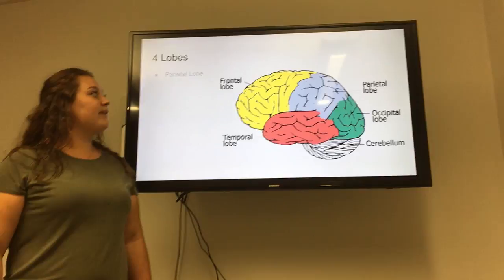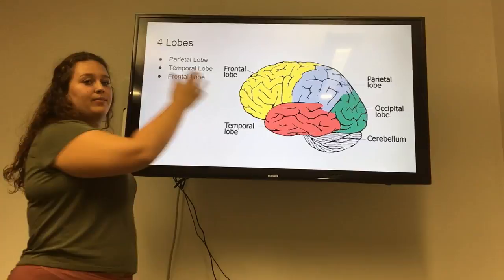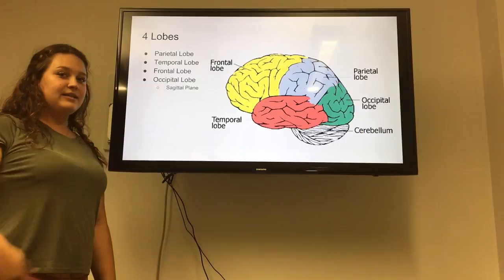Right here we have an image of our brain and the four lobes included. We have our parietal lobe, located on the top of our head. The next lobe is our temporal lobe, right here on the ears, followed by the frontal lobe on the front forehead. And last but not least, we have our occipital lobe on the back of our head, mainly located on the sagittal plane and the coronal plane — the front and back of our body.